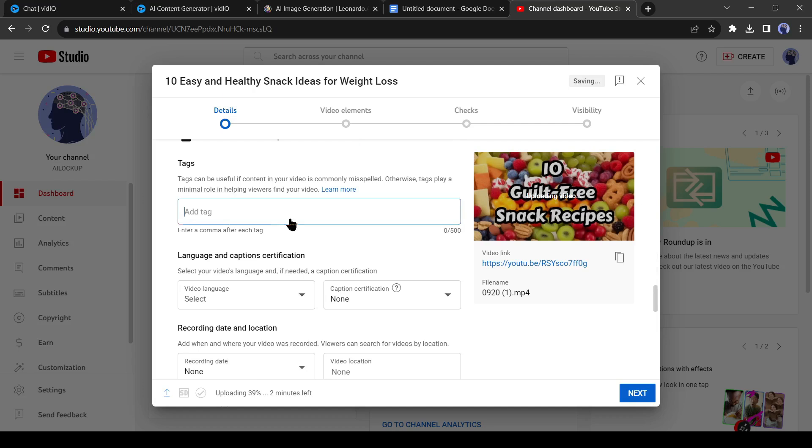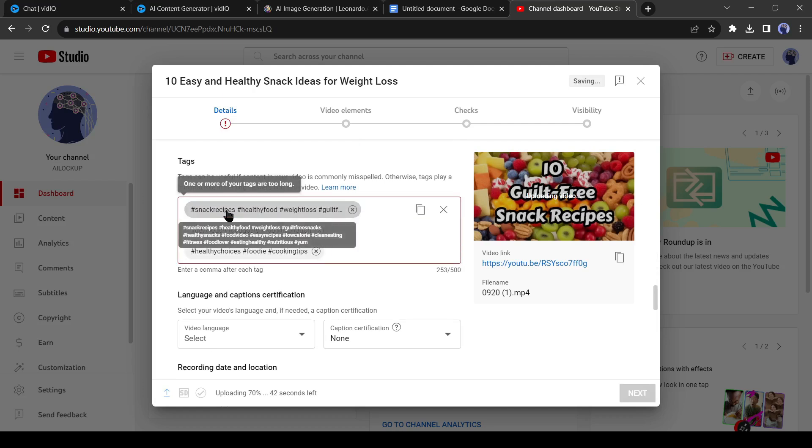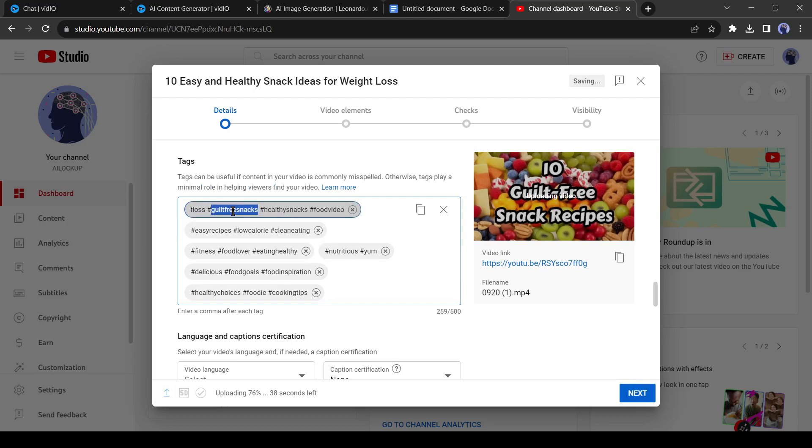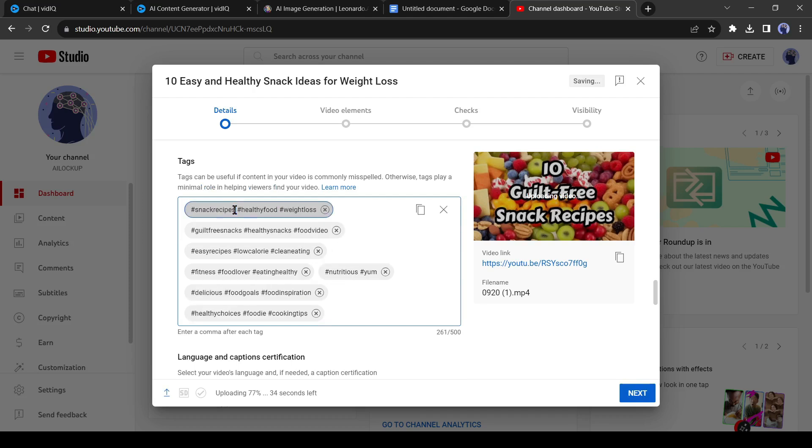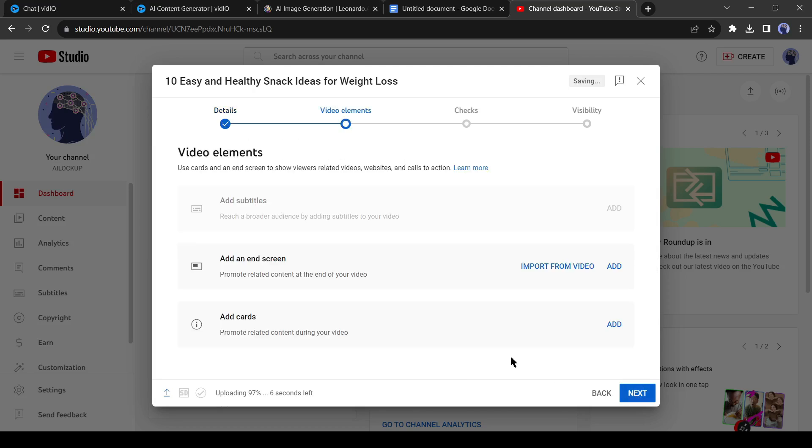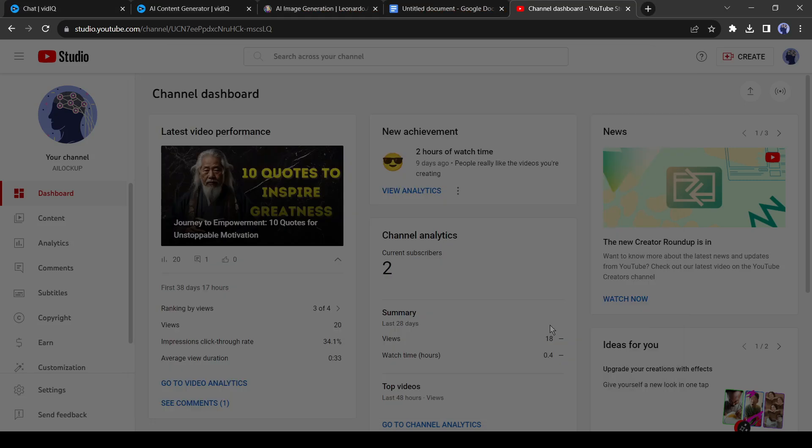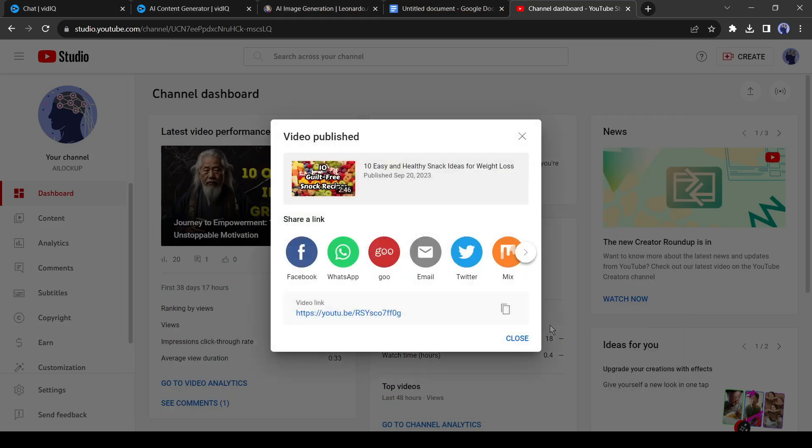After all of this, click on the Show button and then copy the keywords from the VidIQ and paste them into the tag box. You have to edit the tags and enter a comma after every keyword. After doing this, publish the video. It's public. Okay, our video has been published successfully.